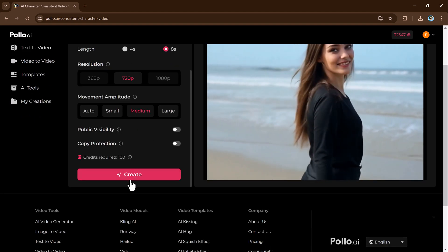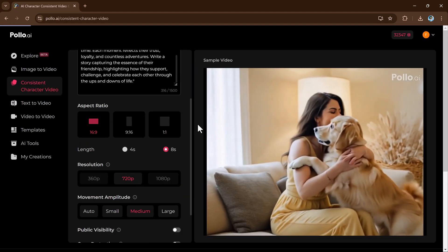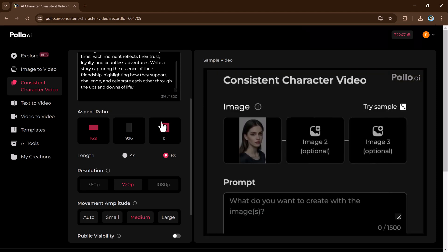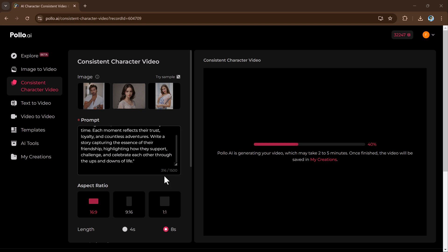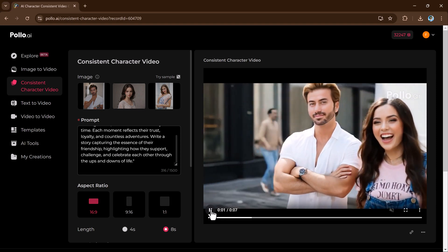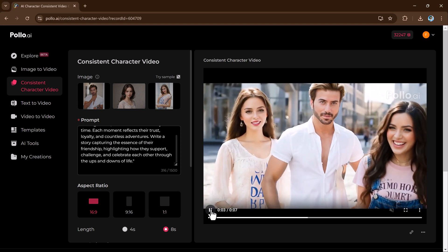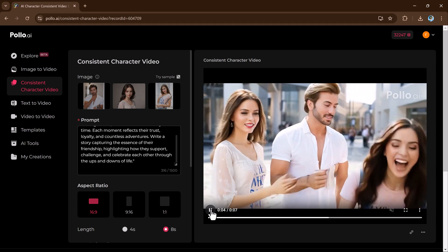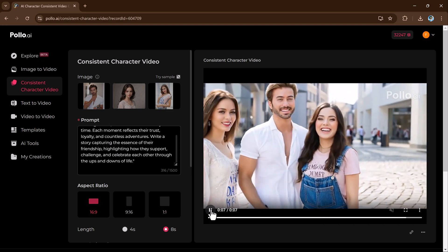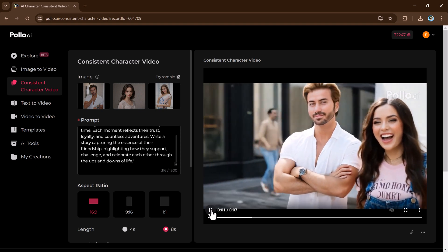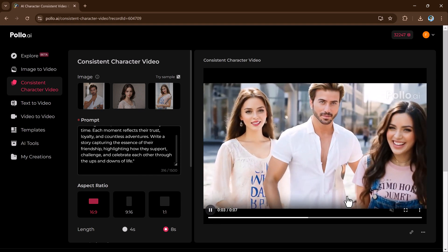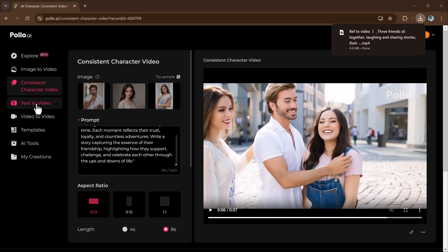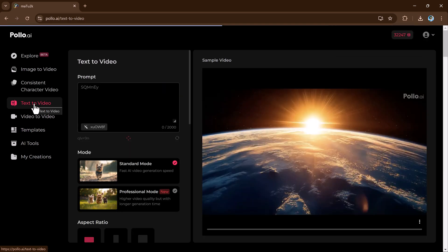The AI handles details like facial features, expressions, clothing, and movements, ensuring a seamless and professional look. This feature is particularly useful for animated series or educational videos. You can also customize character styles to fit various themes from realistic to cartoon, saving time while ensuring high-quality, engaging content for your audience.